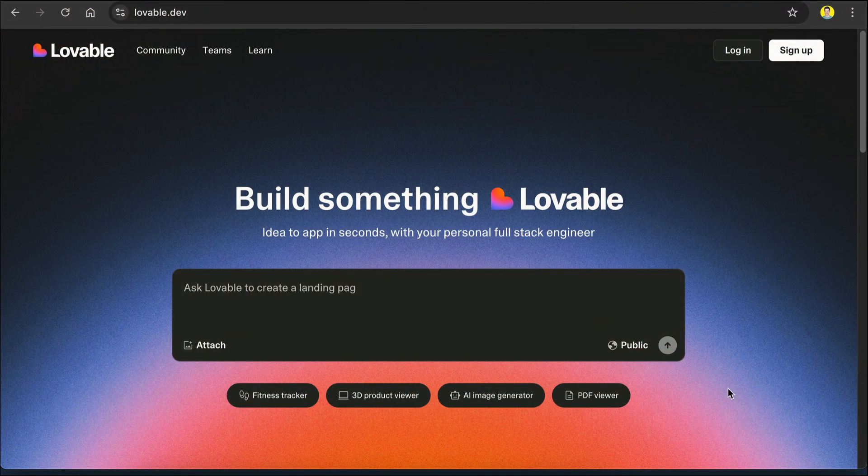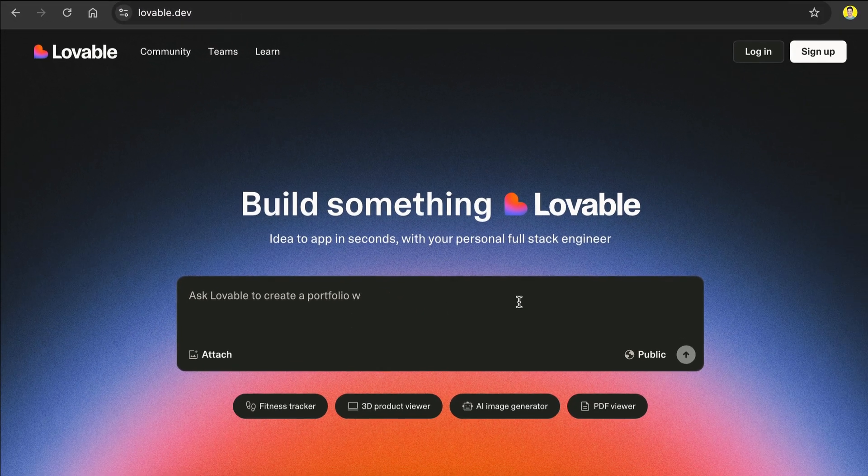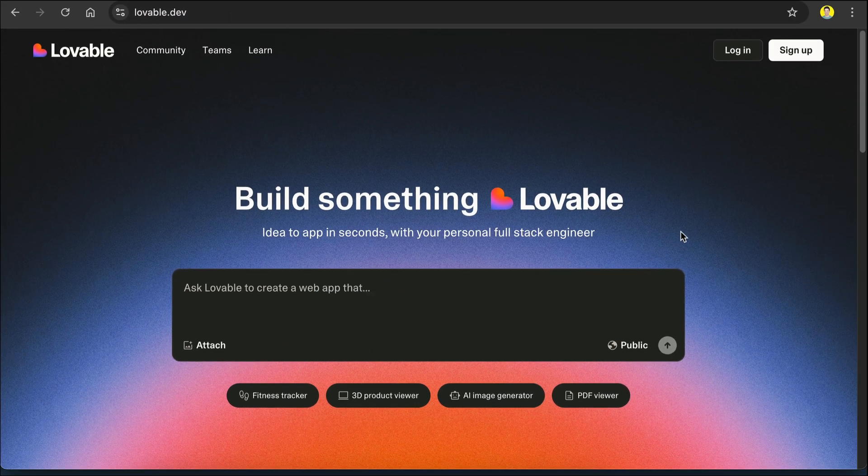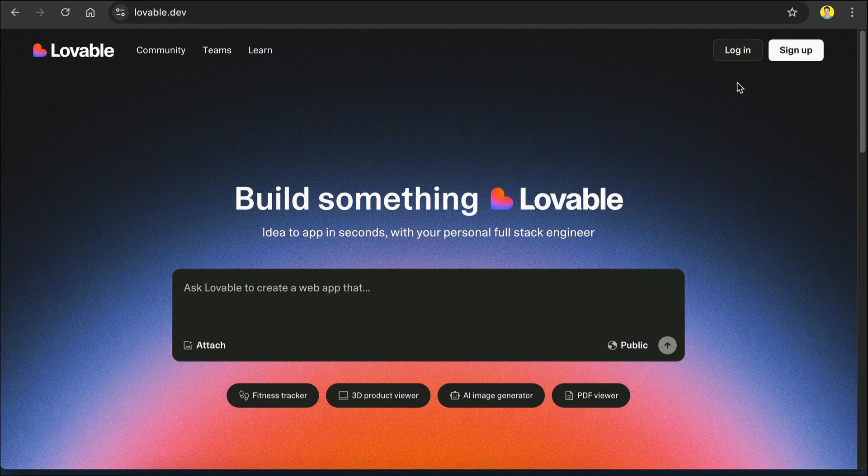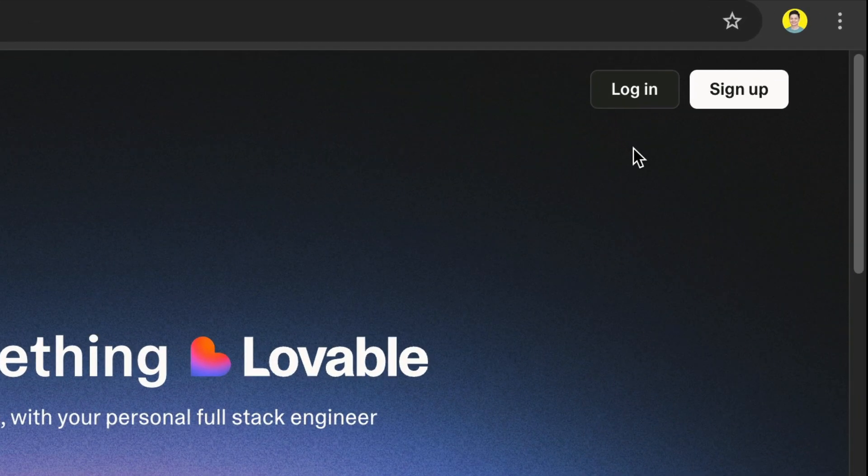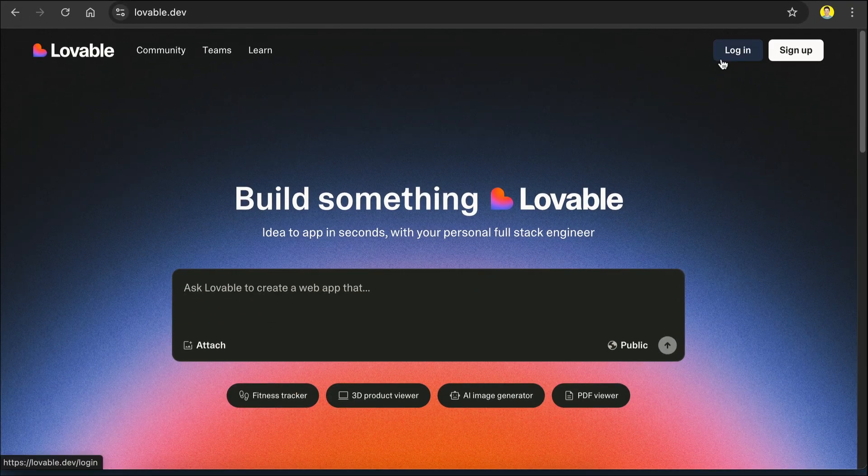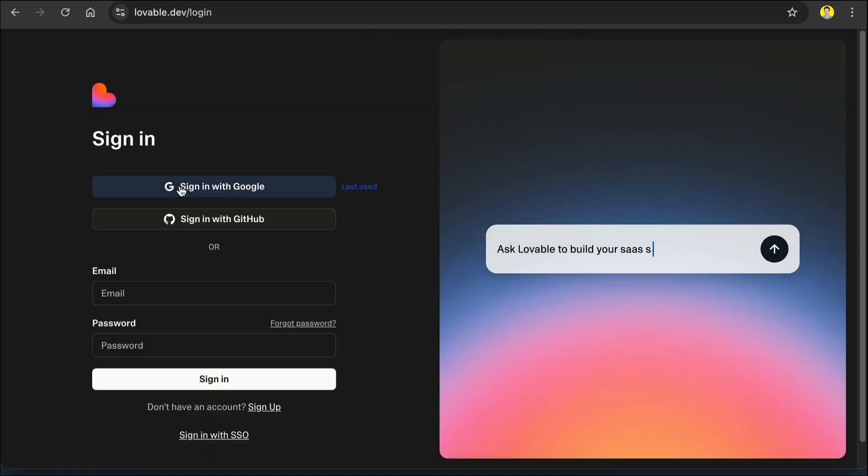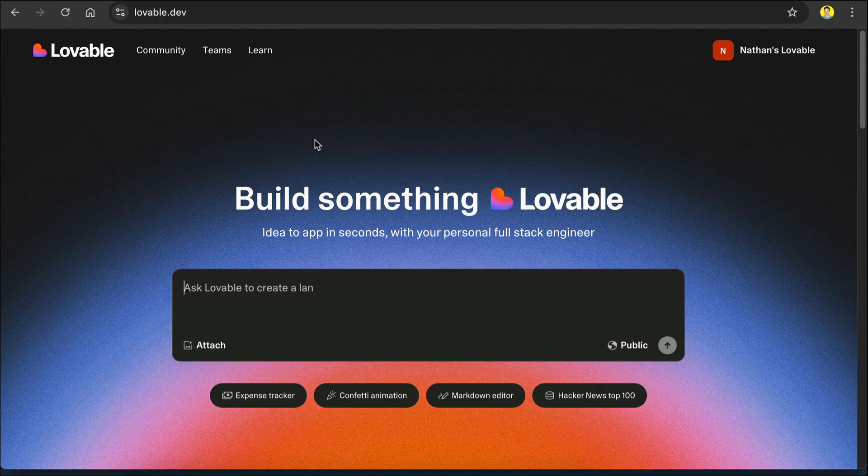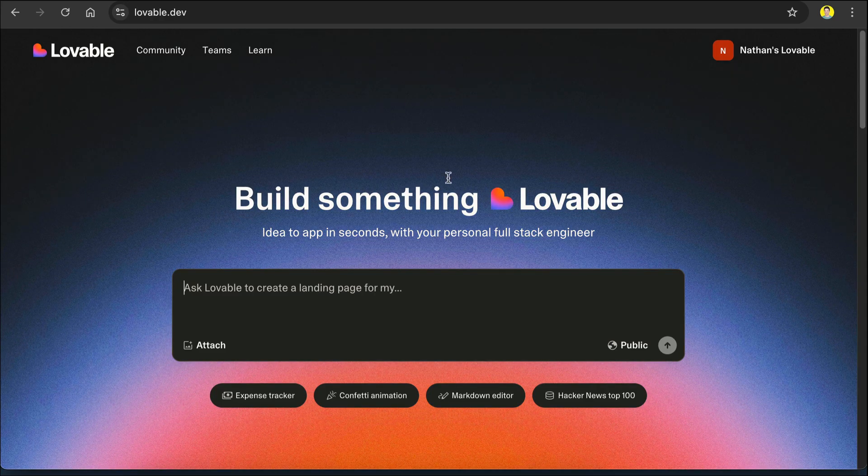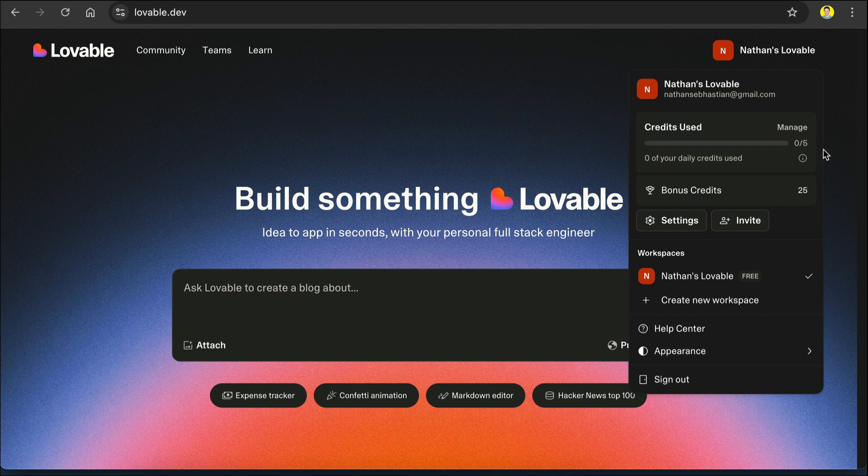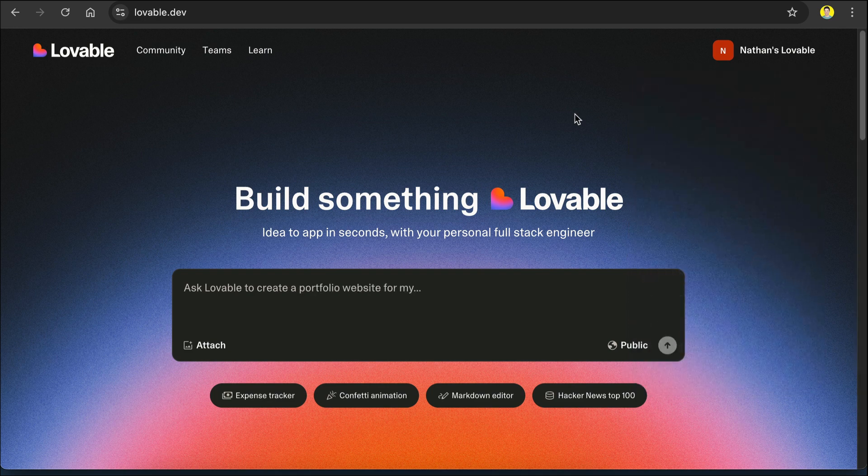To get started with Lovable, you can directly head over to the platform at Lovable.dev. I will also leave the link in the description below. Before using the app, you need to sign up for a free account, so just click on the sign up button on the top right over here. I have created an account so I will select login instead. And here's the main UI of Lovable. If you click on the account, you can check on your account's details such as credits left and bonus credits and much more.